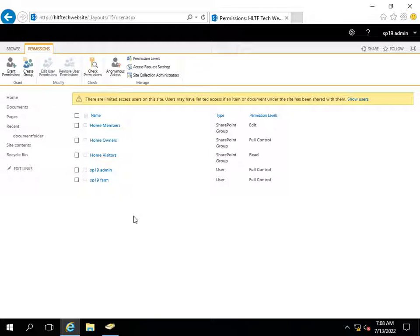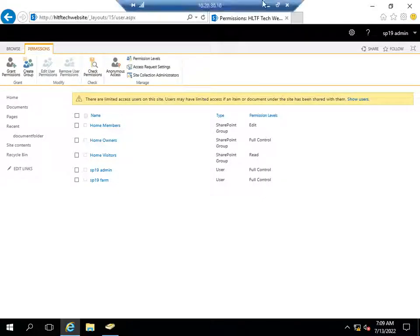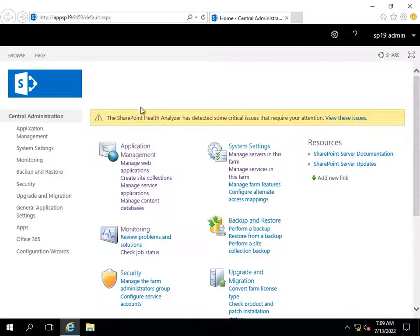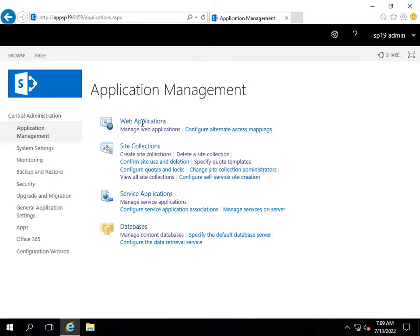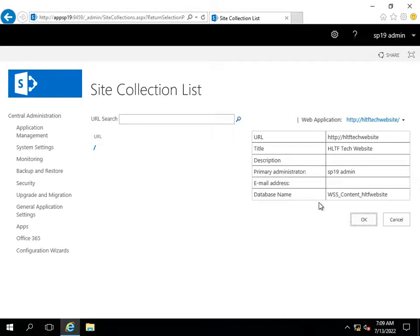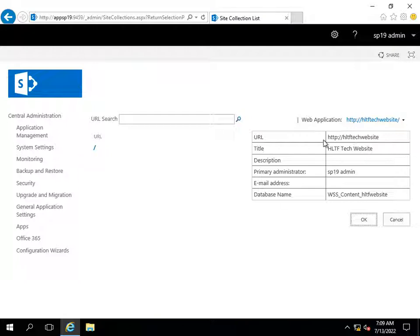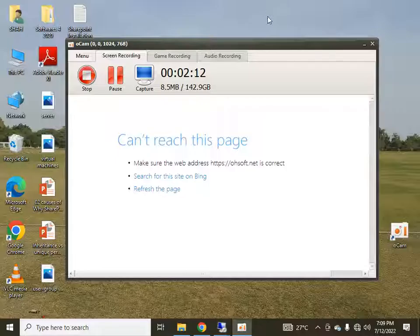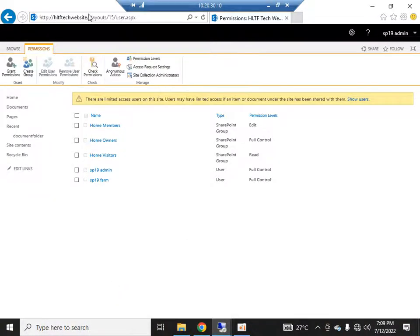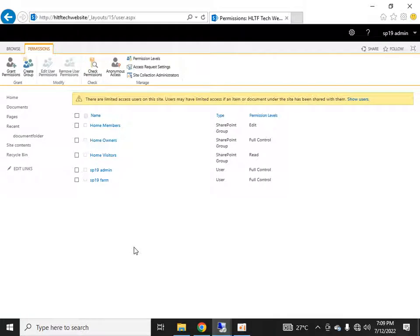Whenever you create a site collection, by default three groups are created. This site has a title of 'home.' Let me show you in the Central Administration — going into application management, then 'View All Site Collections.' You can see this is the website, the default home page, and its associated database. I have navigated to the site permissions.